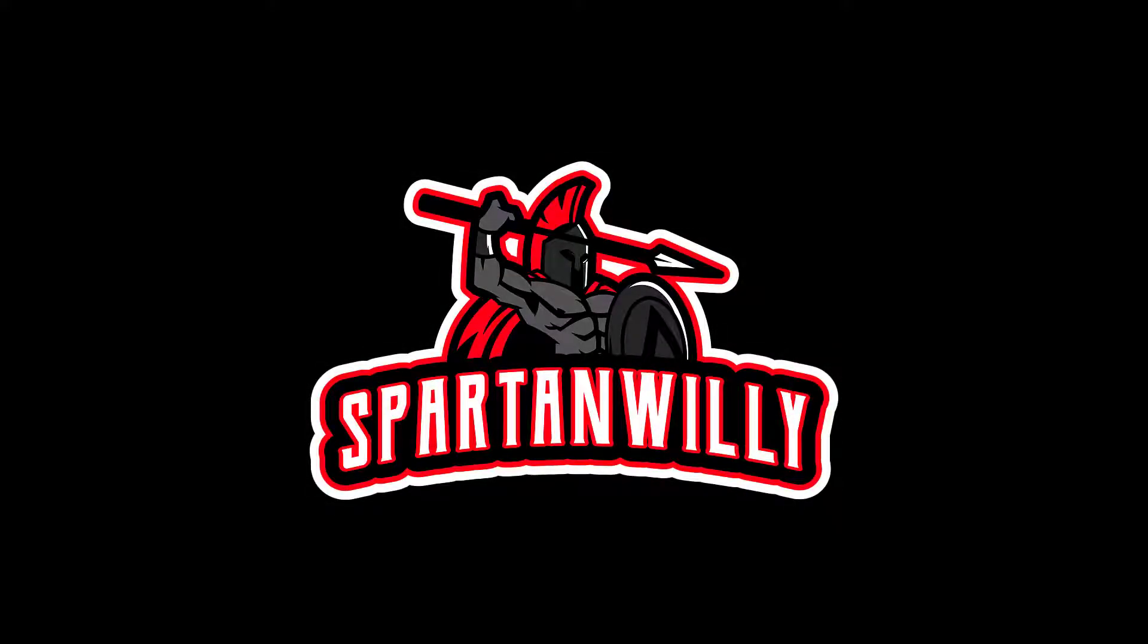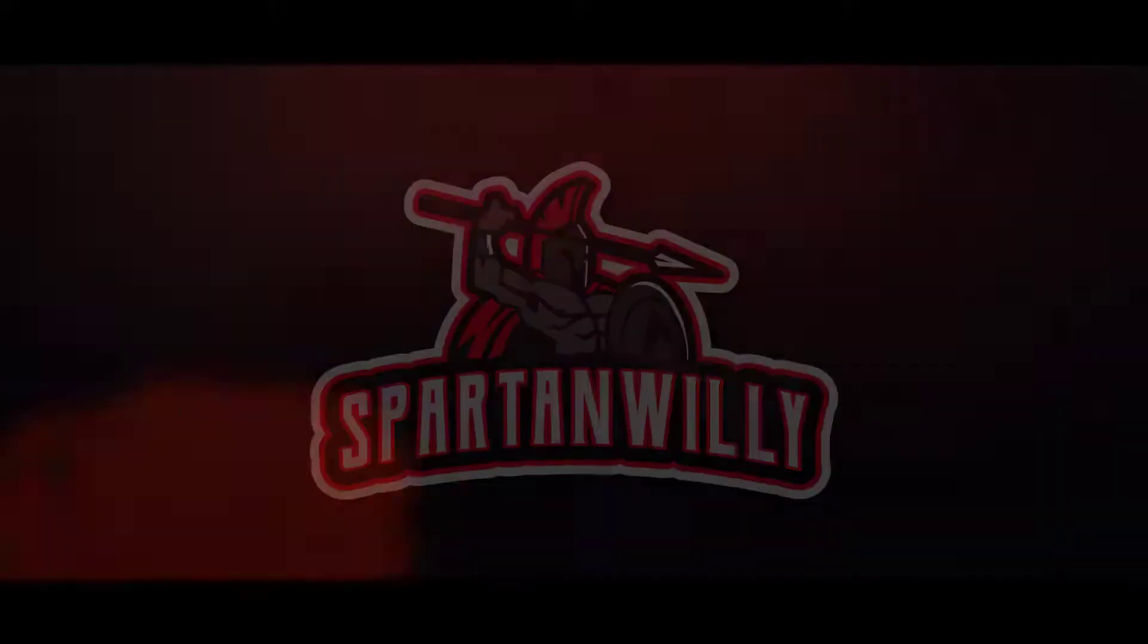What's going on guys, SpartanWheely here and today I'm going to show you how to install and use the Motorsport Manager Save Game Editor for your Motorsport Manager game.